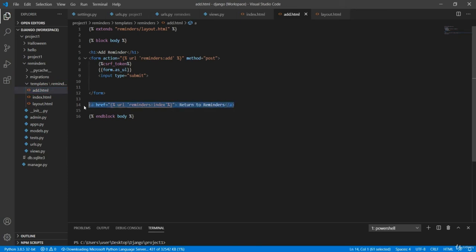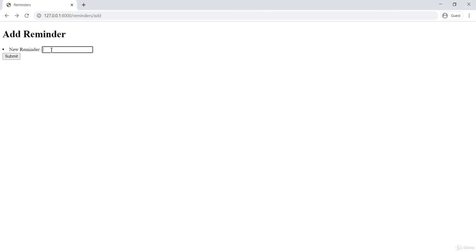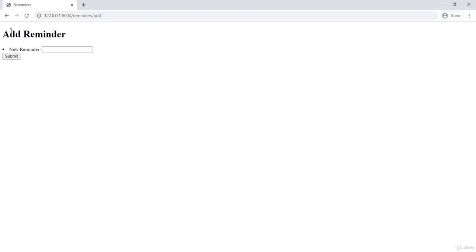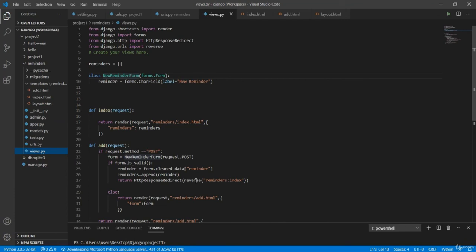Going back to the page, adding a reminder and submitting brings us right back to the list. We can see how useful HttpResponseRedirect and reverse are — instead of having to click between two links, the redirect happens automatically. That's it for this video.